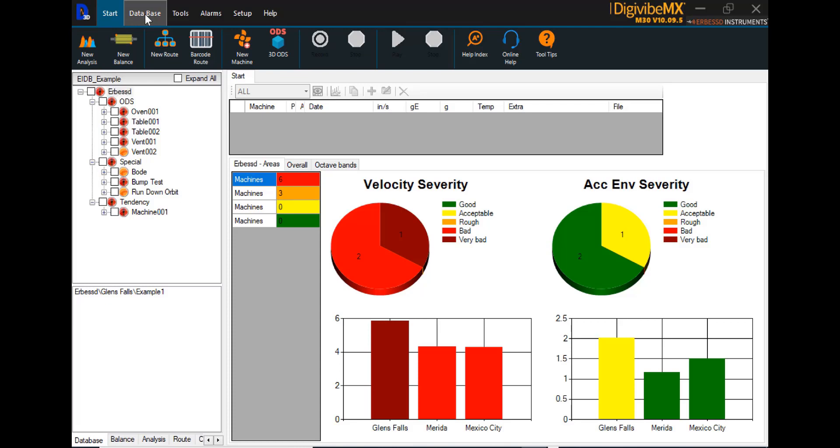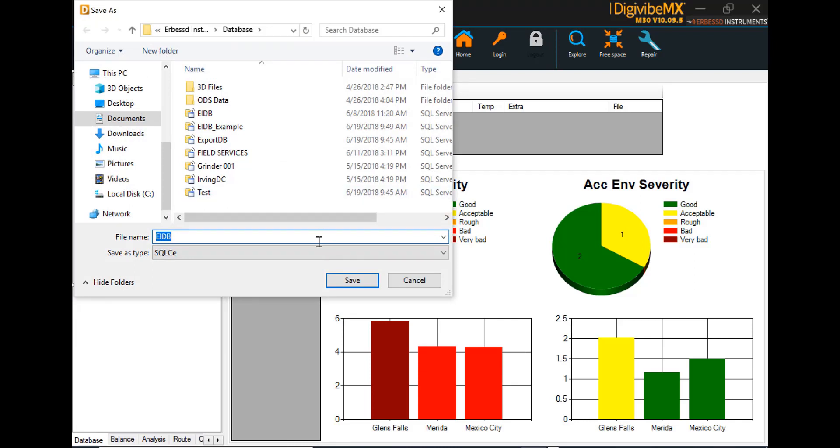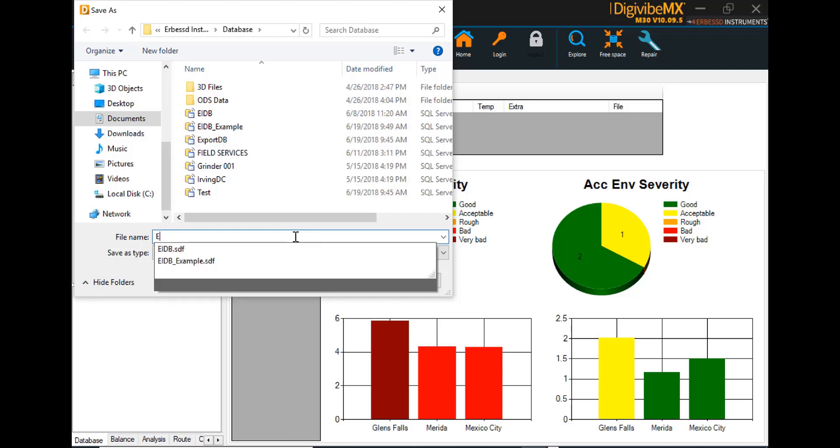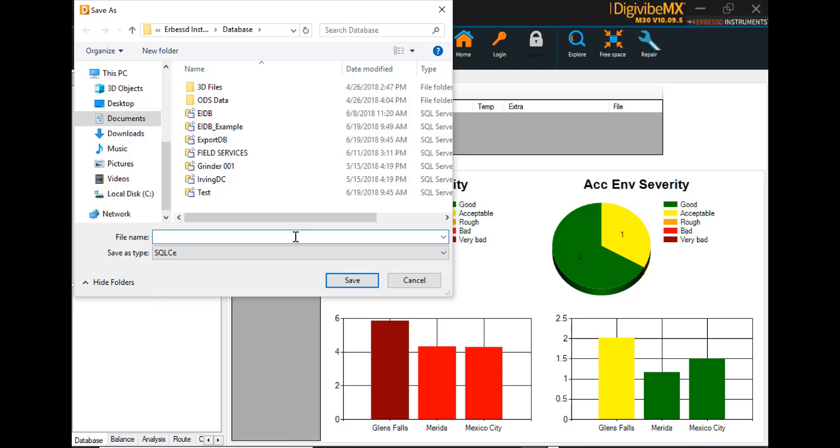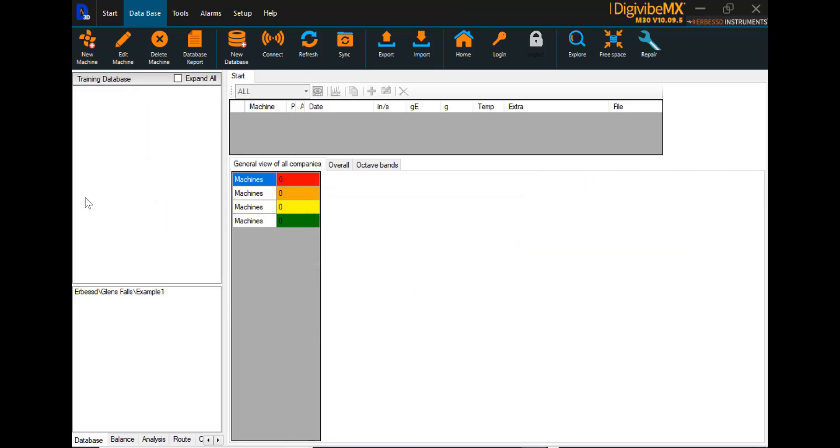Go to the database tab, select new database, give your new database a unique name, and select save. This confirms the name that you've selected, and now we have a new database with no information, which we now need to populate with machines.